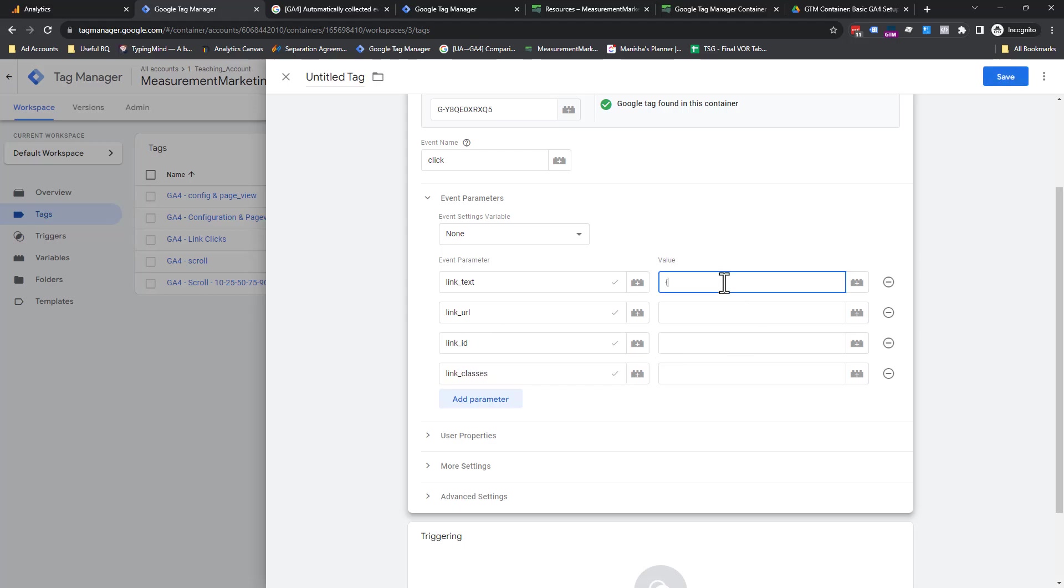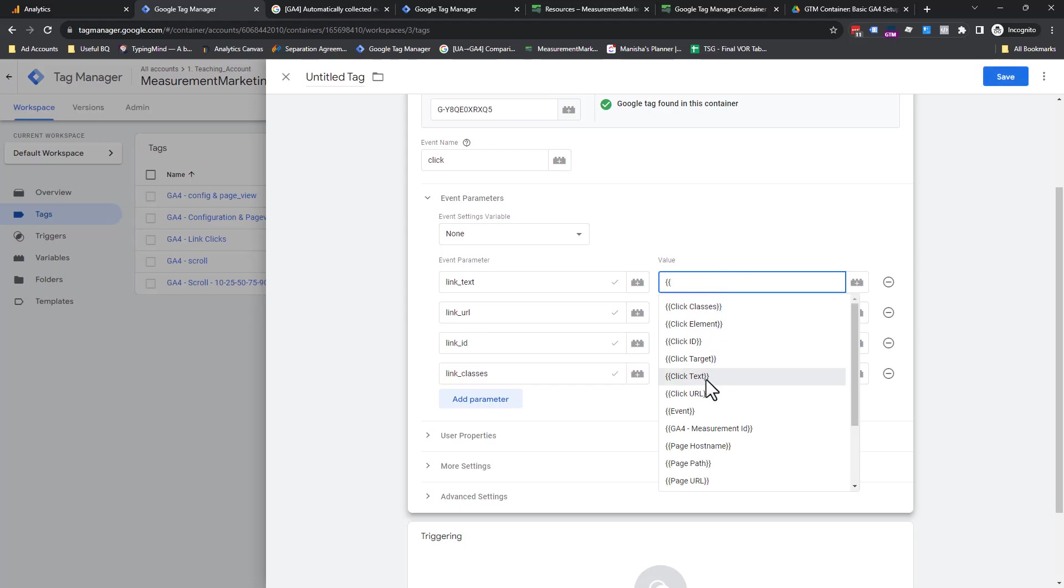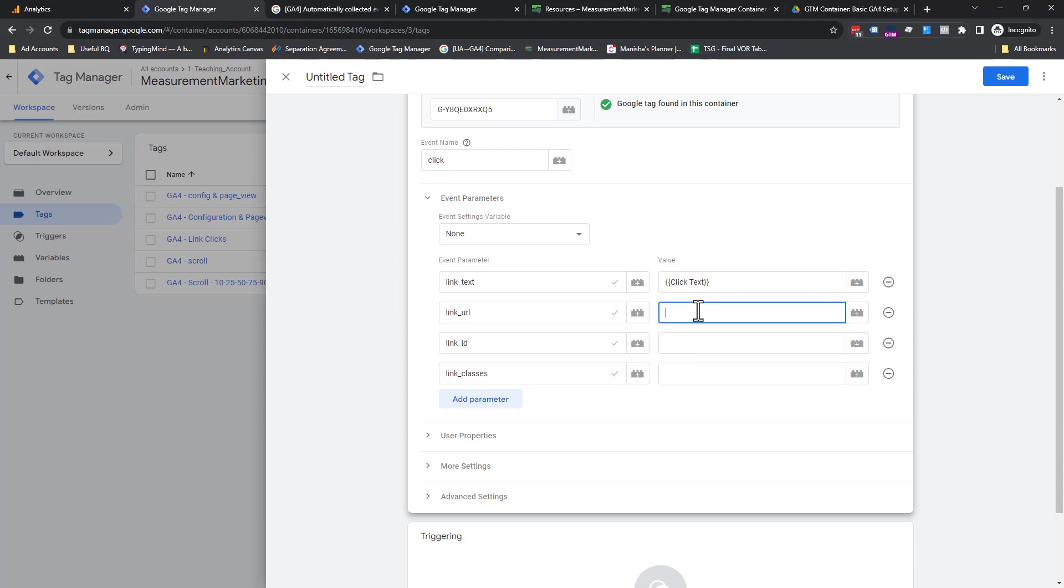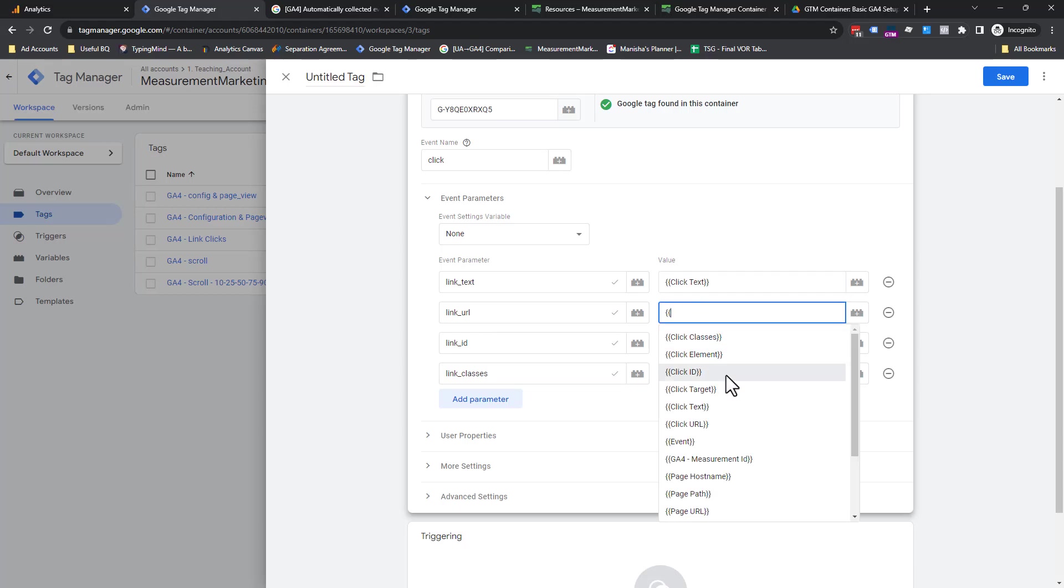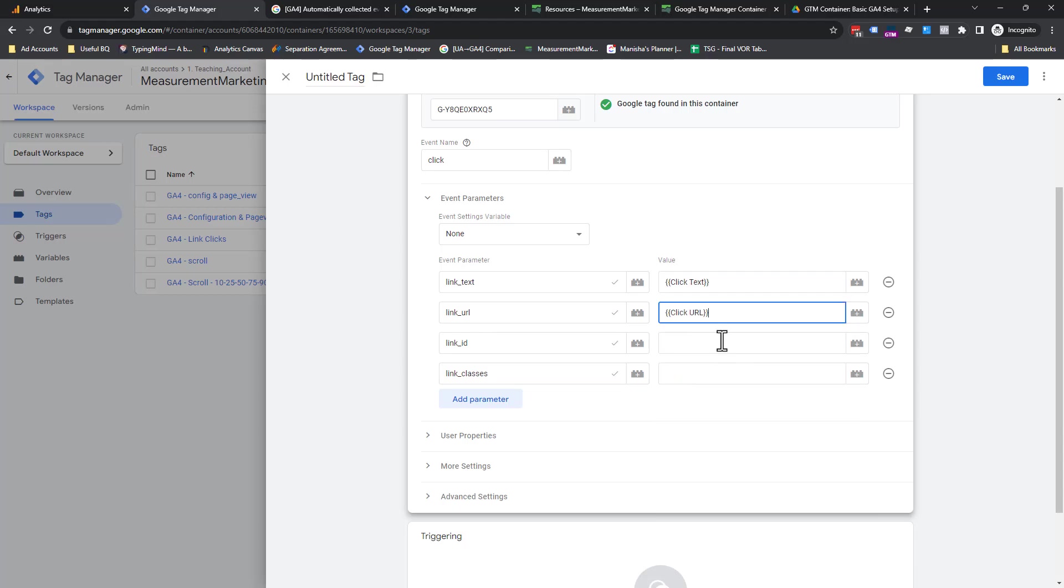You can also send over link ID if you want and link classes. Under link text, curly brackets, right here. Click text, curly brackets. See how quick this can be?